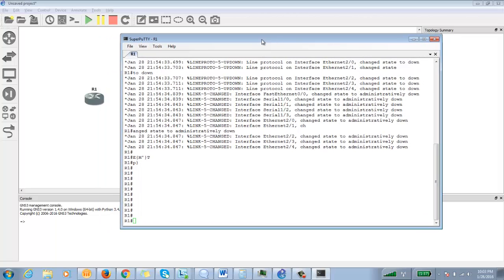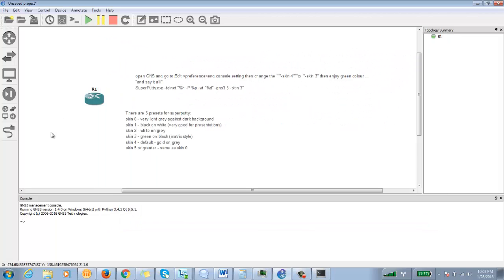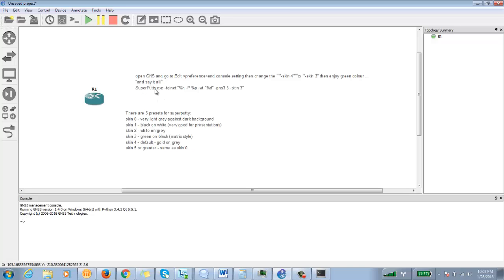Then we'll close the session and see what happens next. It will take a while. Okay, here it is. You can see that this color schema has changed once and for all. You can note down these things: skin 0 is for very light gray against dark background, similarly for skin 2, 3, 4, 5.